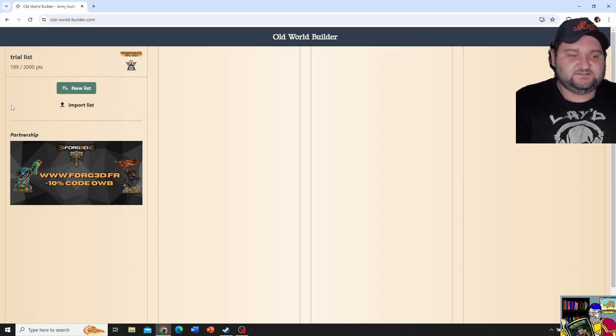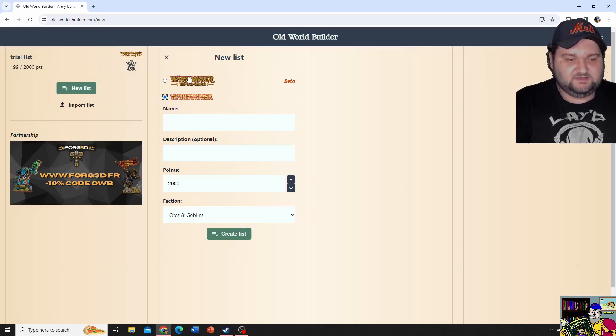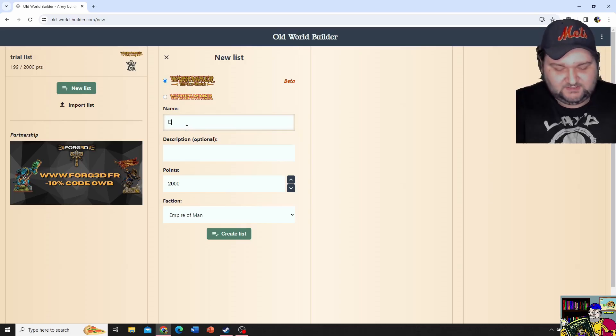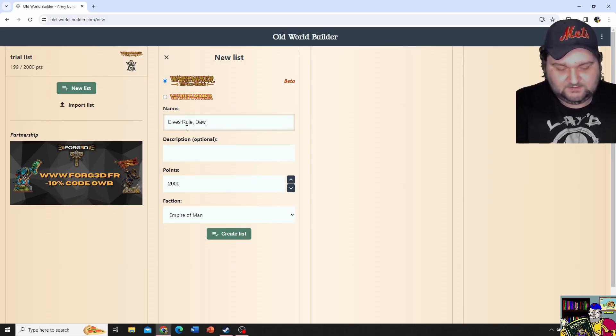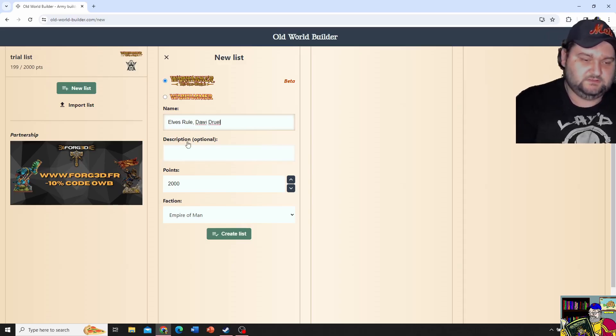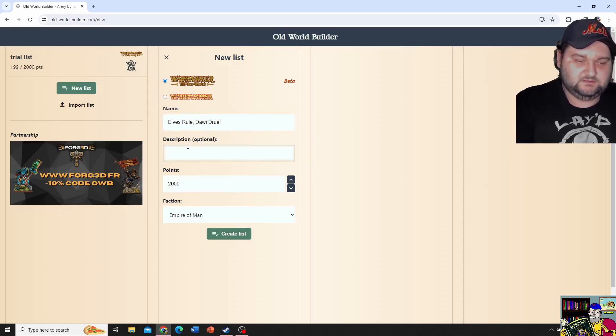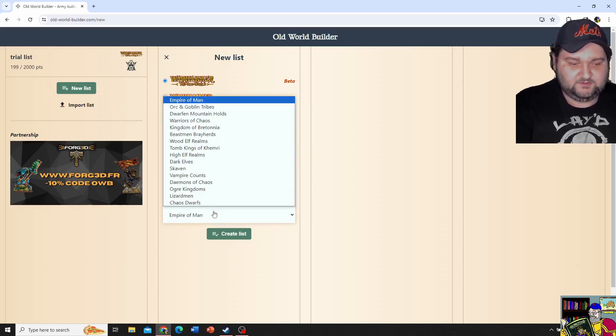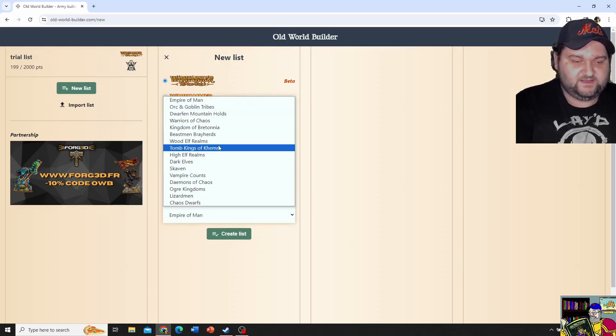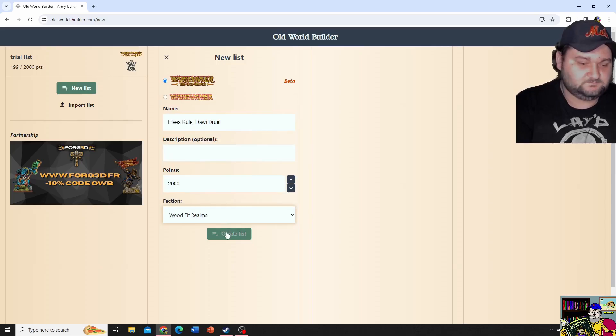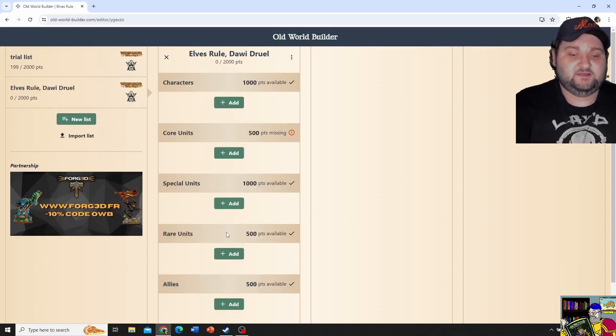But we'll just hop right into this. So, first things first, you click the list builder. Click Warhammer The Old World. If you look at this, you're like, huh, that's weird. It's probably 8th edition. The Old World, we're going to go and say, Elves Rule, Dawi Drool. 2,000 points, you get to select your point limit. You go through here. Click on that. You get all your factions. We're going Wood Elf Realms, baby. And we create lists.